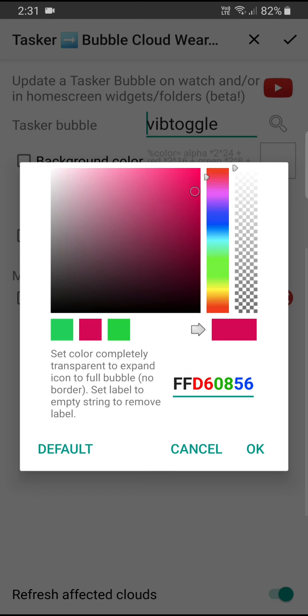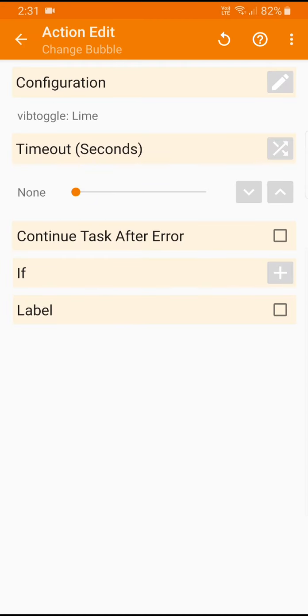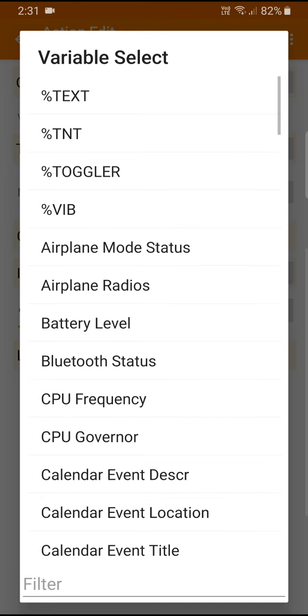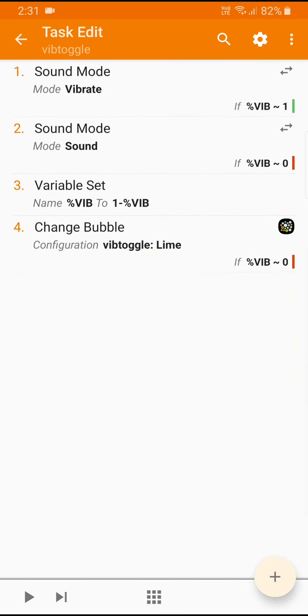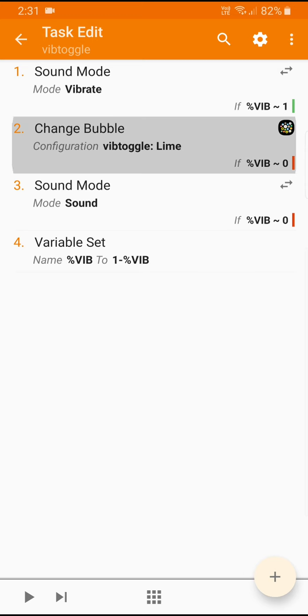And you see now the background color is checked so it's going to be set. I hit the check mark and this is going to be if the vib has a value of zero. So if it's not vibrating it's going to have the green color. We can come back and let me pull this up next to the other one. So if vib is zero it's going to change the bubble color to green and set the sound mode to sound.